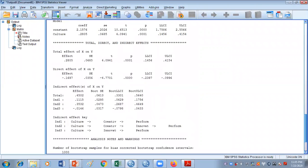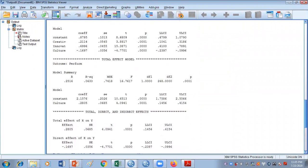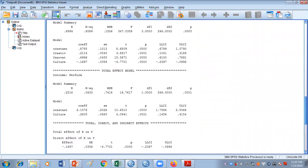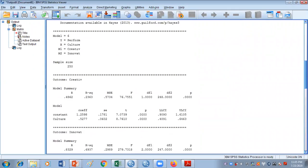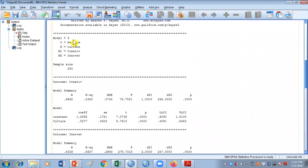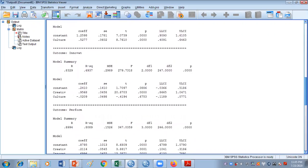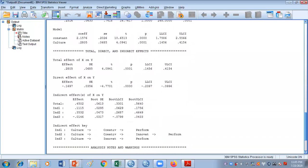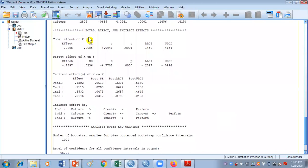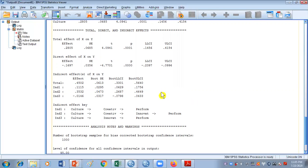Now we have our results. It shows that it has run using model number 6, with M1 and M2 as we discussed. The sample size used is 250. There are some regression models that have been tested, but currently we're not interested in those. We will go straight to the final model table showing total, direct, and indirect effects. It is very important to understand how to interpret the results of sequential mediation.